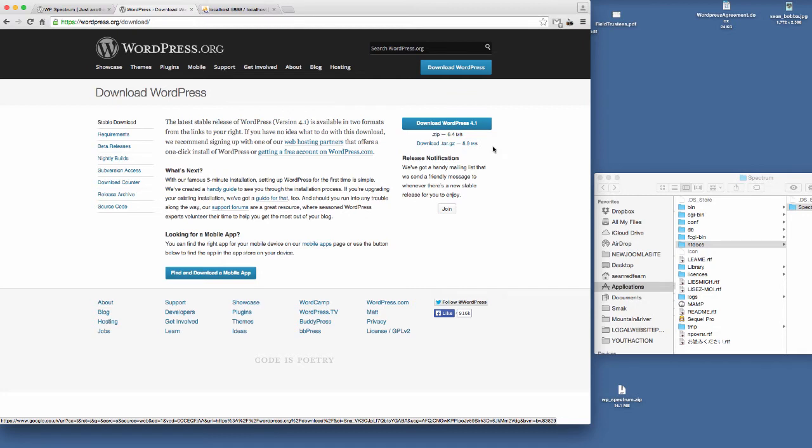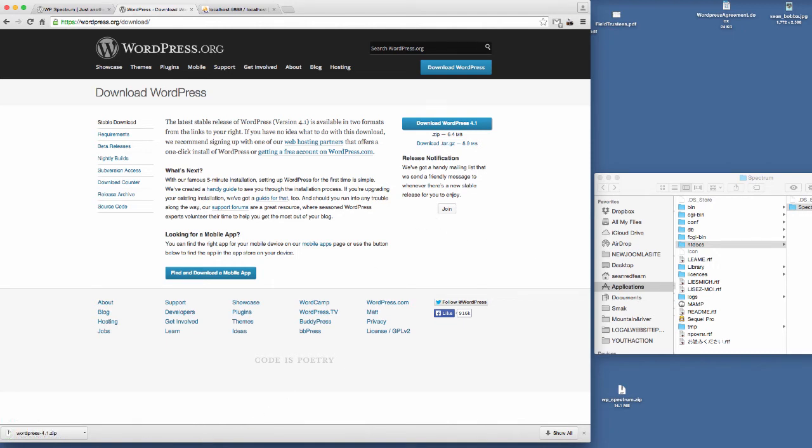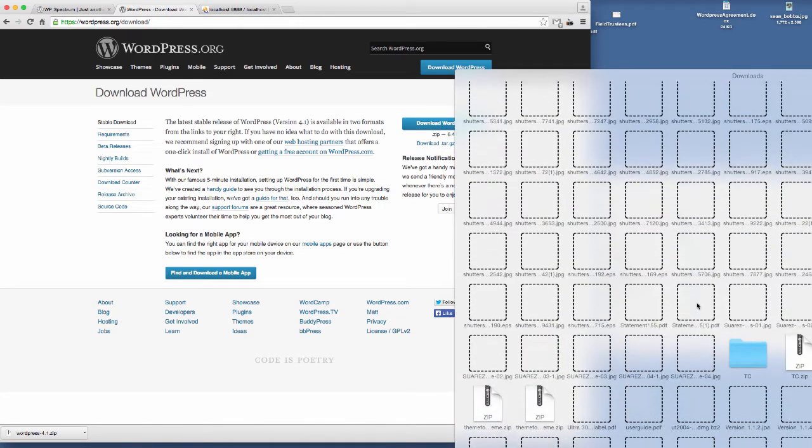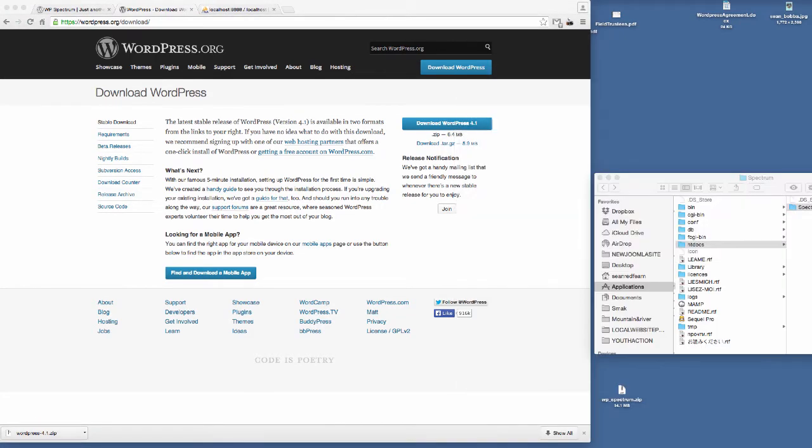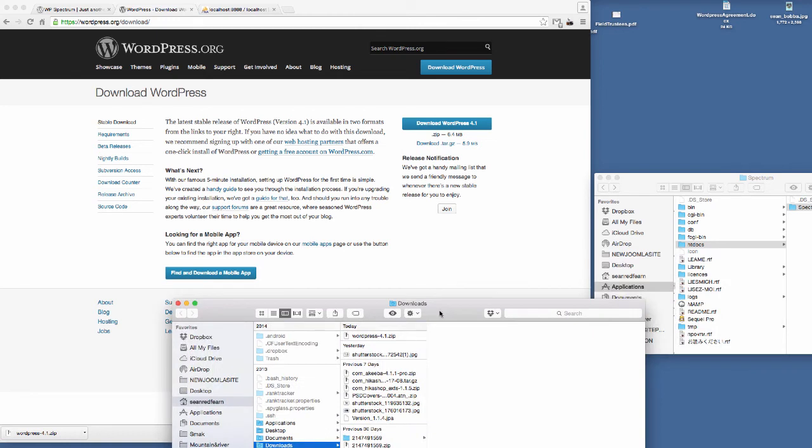So first of all, what I need to do is I'm going to download WordPress. So I'll click this here and just wait for WordPress to download. I've got WordPress downloaded, so I'll just go and get this here and move this over to the folder that I'm going to install in.